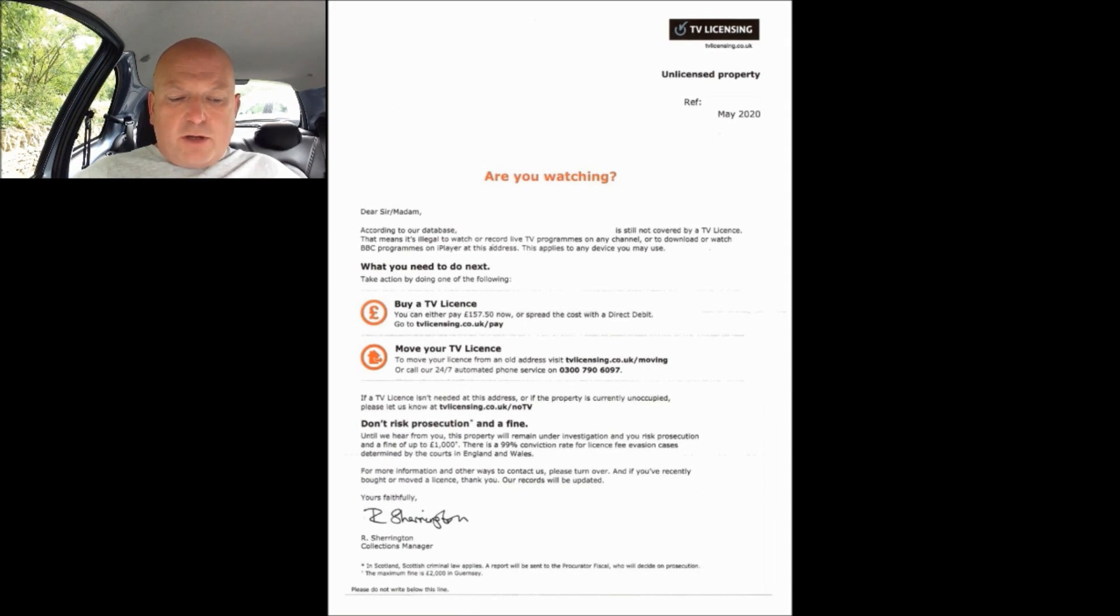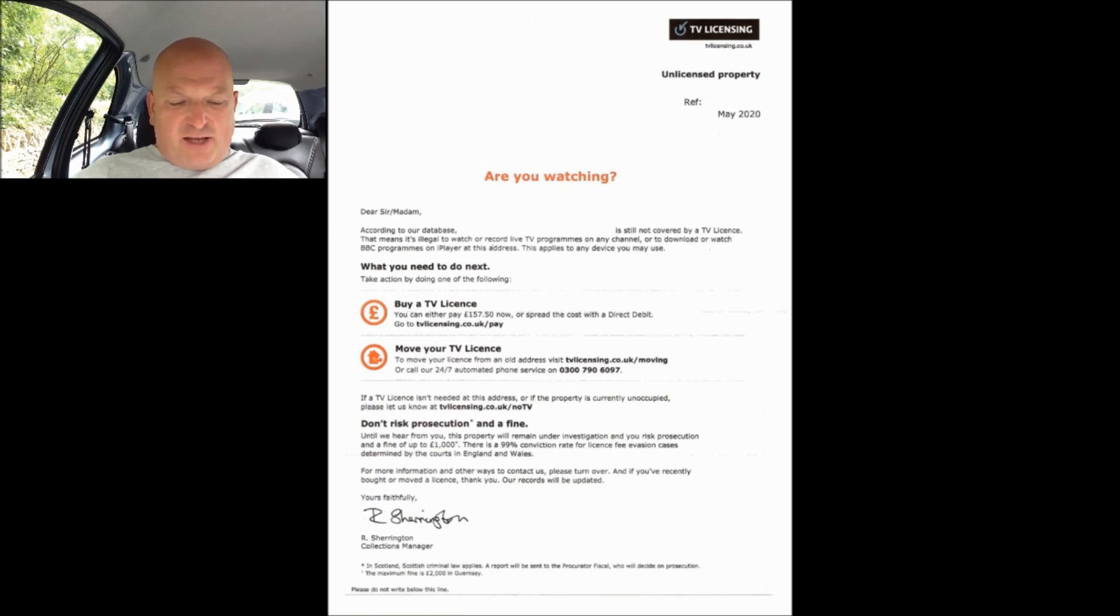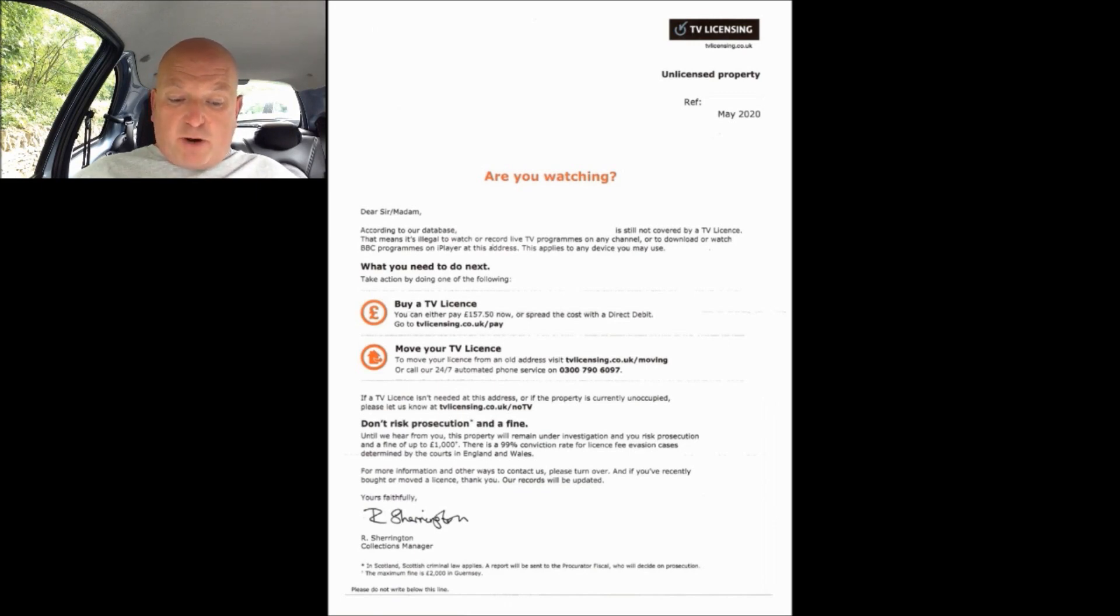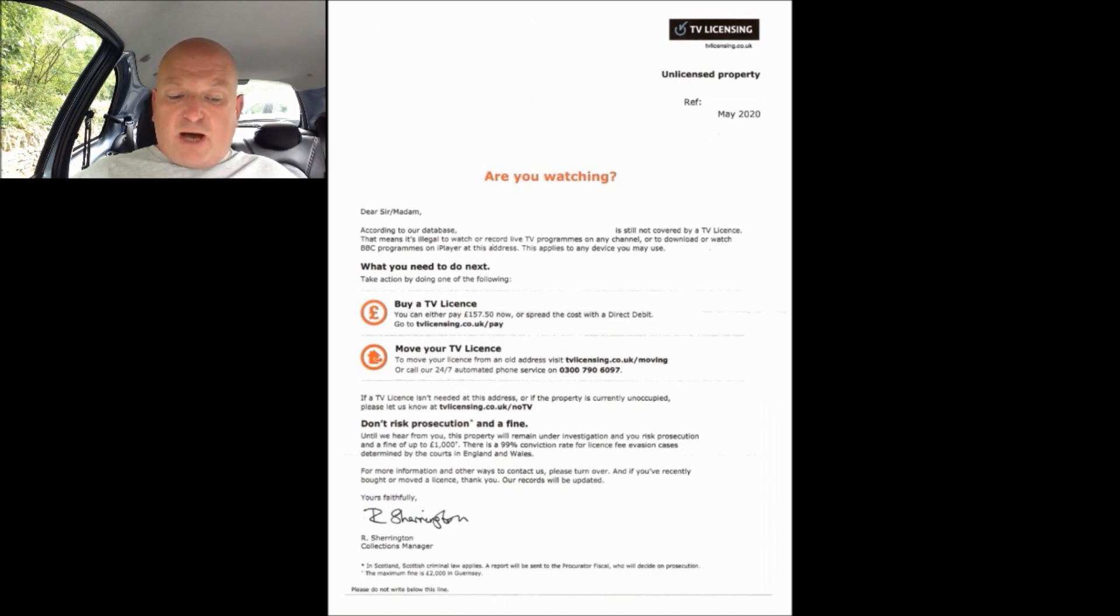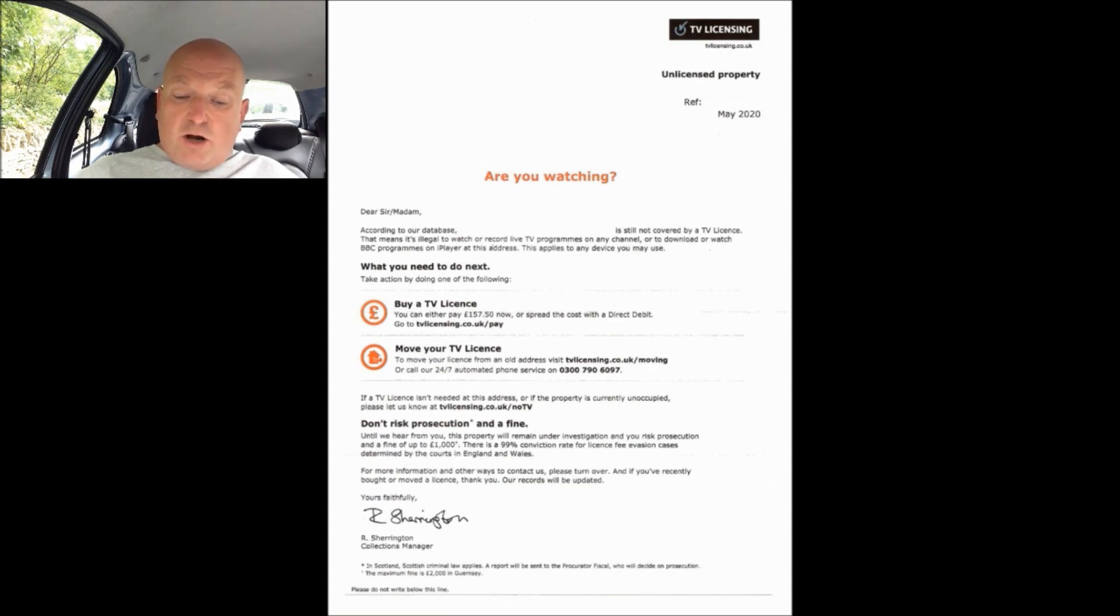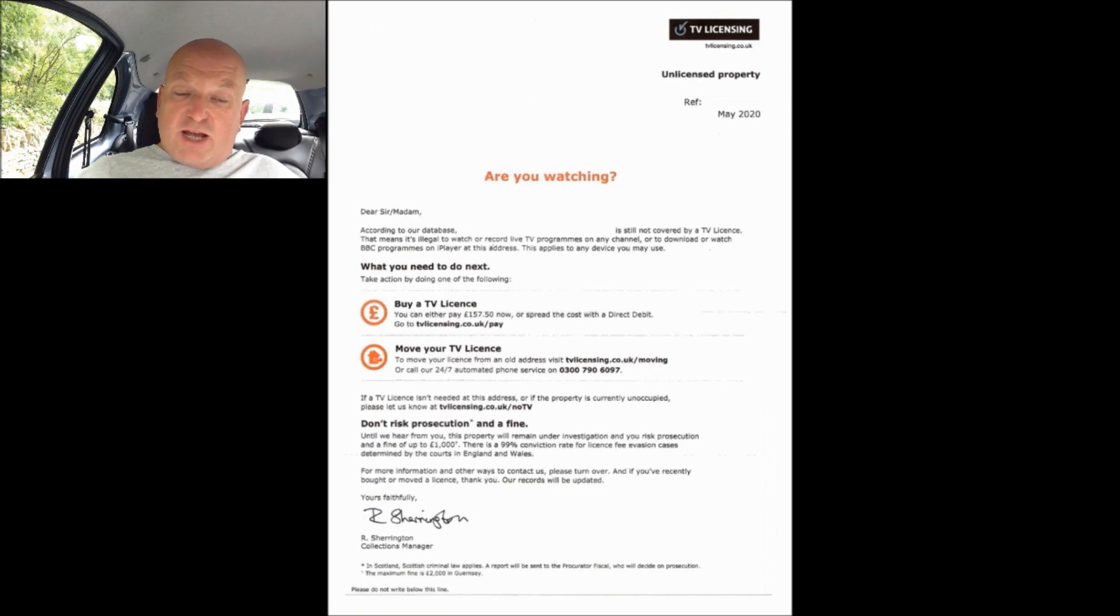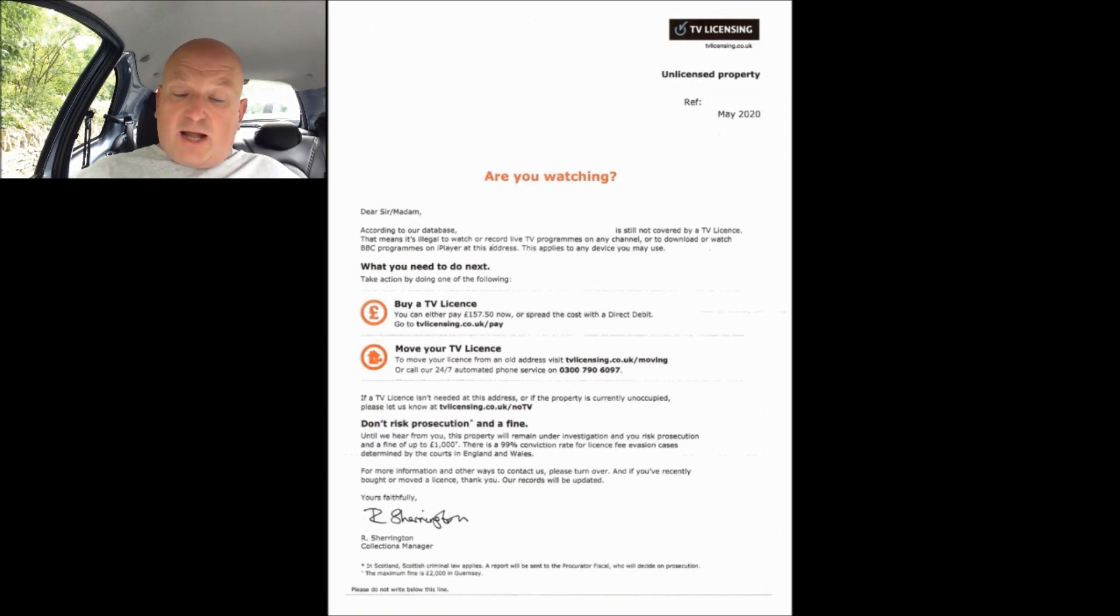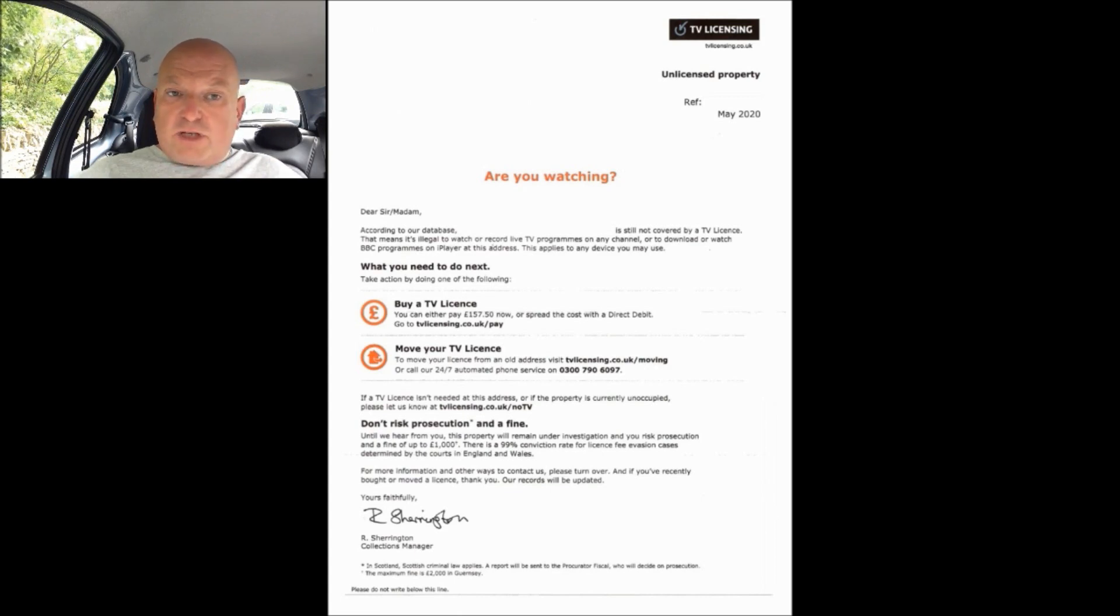Now it then moves on to state don't risk prosecution and a fine - and that's in bold and that's the first real threat in this threatogram. It goes on to state until we hear from you this property will remain under investigation and you risk prosecution and a fine of up to a thousand pounds. There is a 99% conviction rate for license fee evasion cases determined by the courts in England and Wales. Now what it doesn't tell you is there is a 99% conviction rate on court cases that are either not contested or the person pleads guilty. It doesn't state what happens if you actually go and challenge them and if their evidence is weak, you usually find that they will fall, but they're not going to tell you that.